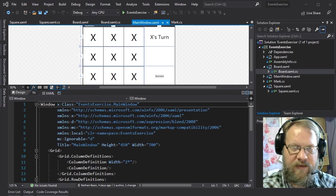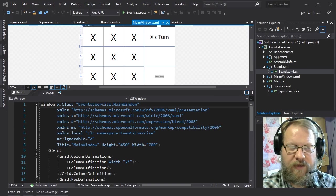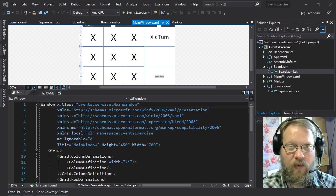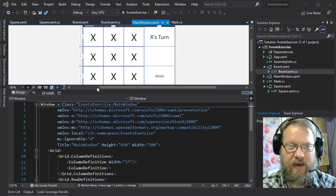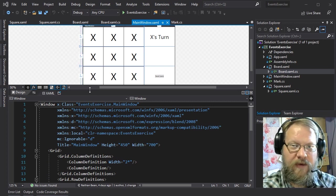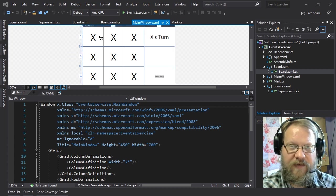Good morning, class. Today we're going to be looking at events, and we'll look at how those work in C# as well as within WPF, and we're going to do that in the context of a tic-tac-toe board game.